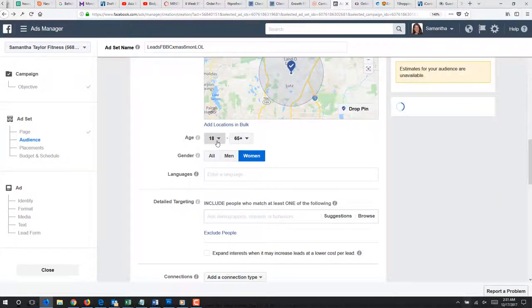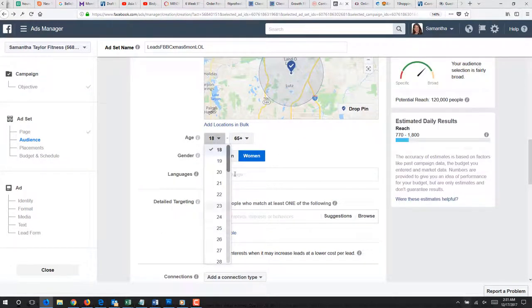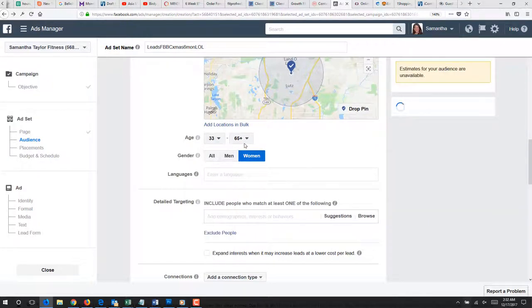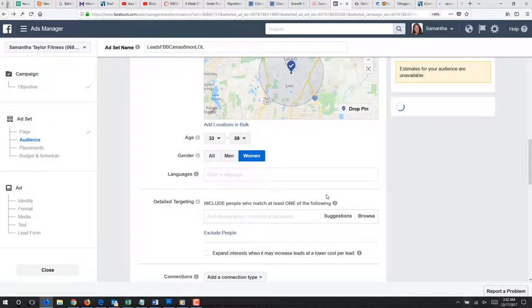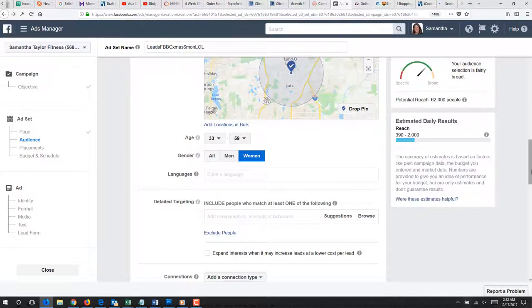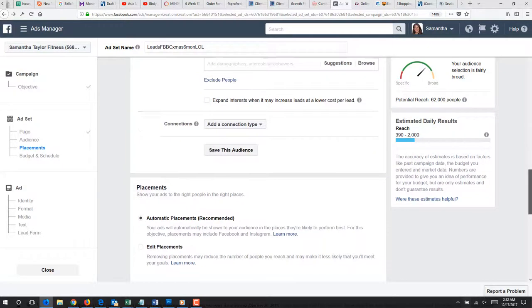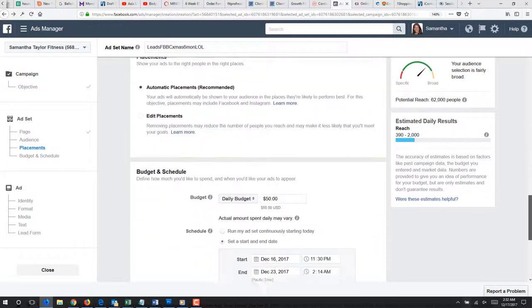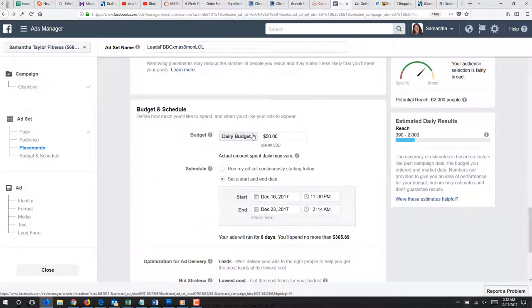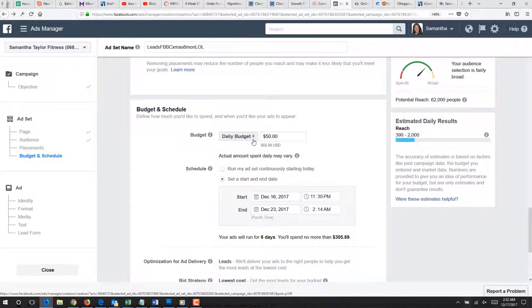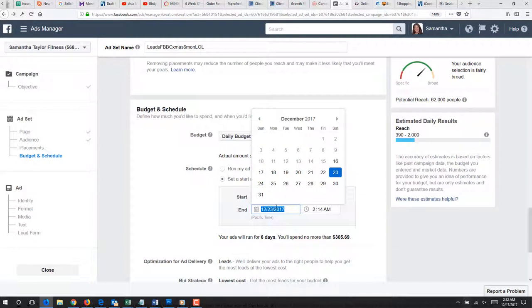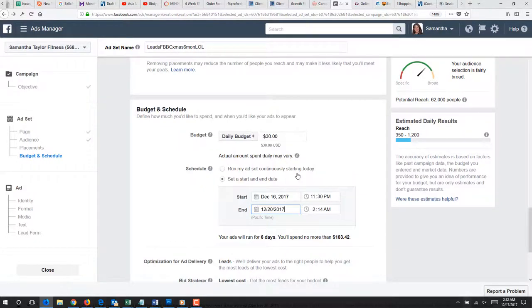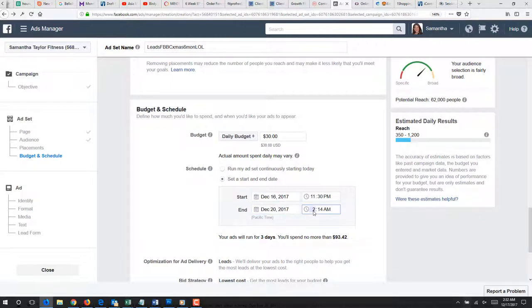Make sure that this is under exclude and not under include. This one is for boot camp, so we are doing age 33 to 59. I have an ad running right now for females over 60 that are not boot camp. So daily budget, we are going to do $30 a day on this one. We are only going to run this until Wednesday. But we don't want it to end at 2 a.m. Pacific time. We are going to end this that night, I would say 7 p.m., which is 10 p.m. Pacific.